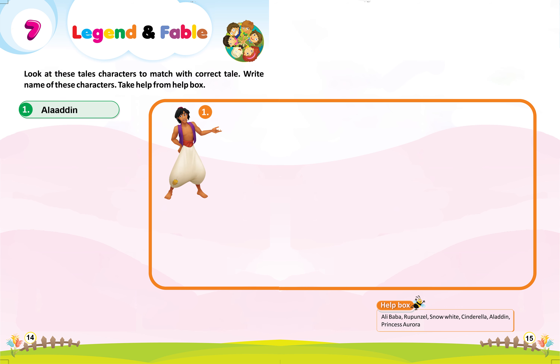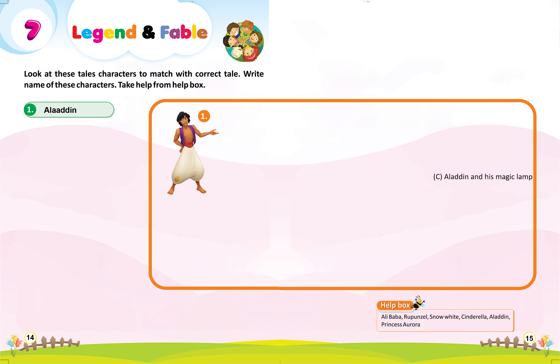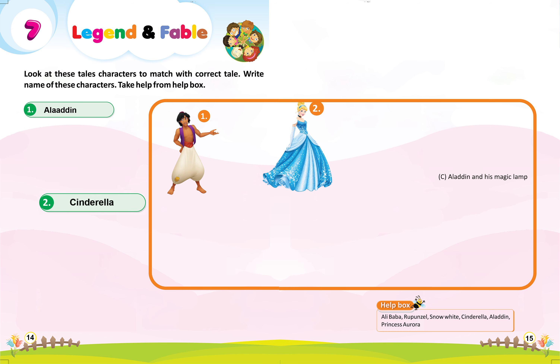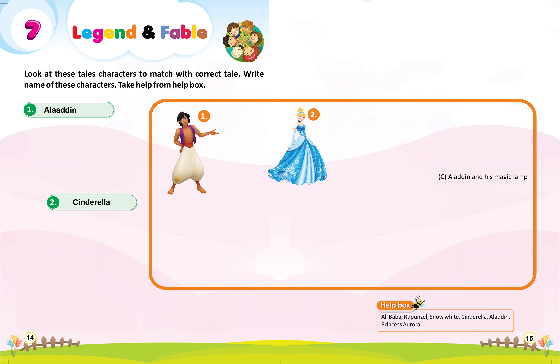One: Aladdin and his magic lamp. Two: F, Cinderella.